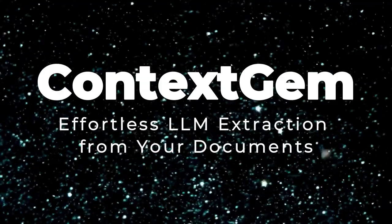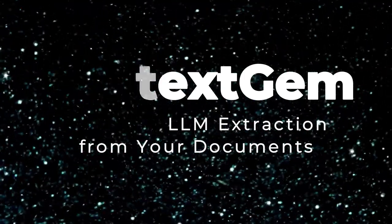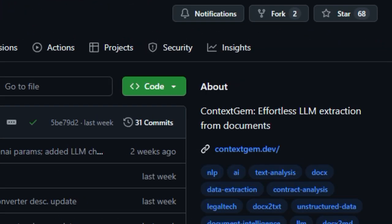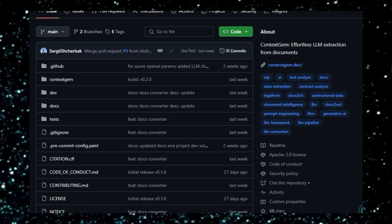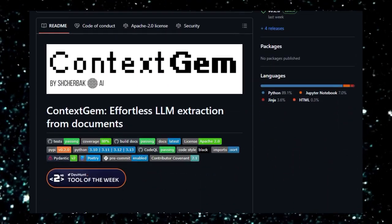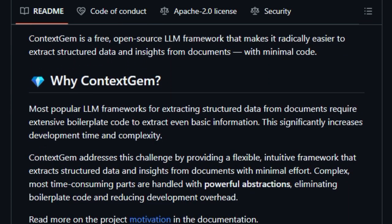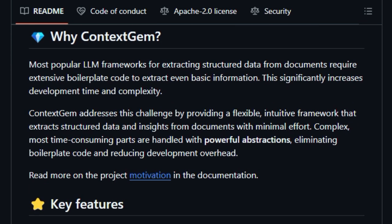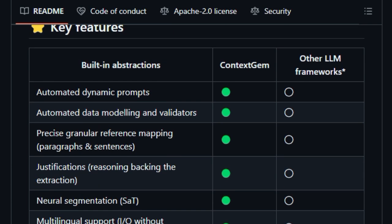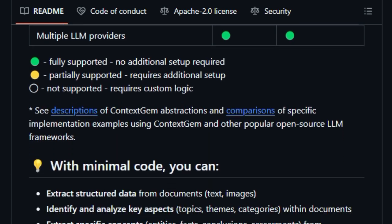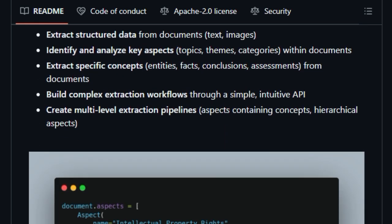Project number two: Context Gem — effortless LLM extraction from your documents. Context Gem is a truly unique open-source LLM framework, and it's a game-changer for anyone working with document data. What sets it apart is its focus on effortless extraction of structured data and insights with minimal code. Unlike many other LLM frameworks that bog you down in boilerplate, Context Gem provides powerful built-in abstractions that handle the complex and time-consuming parts of the extraction process — automating dynamic prompt generation, data modeling, and even validation.